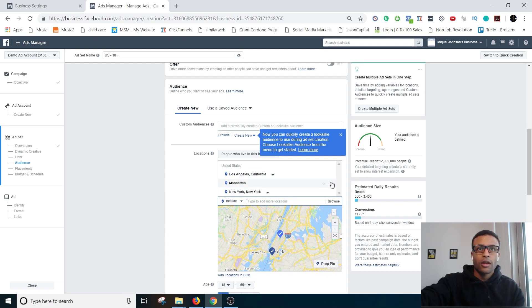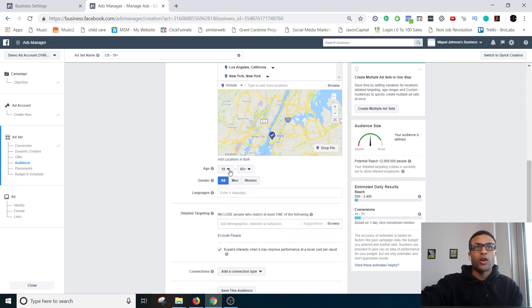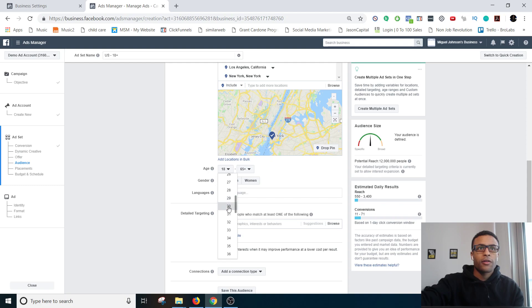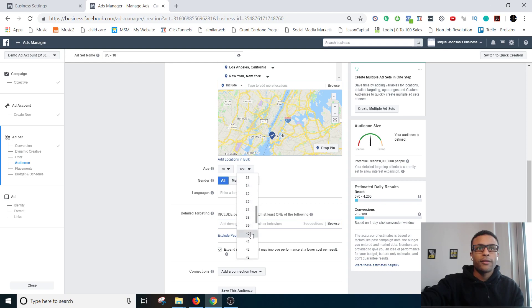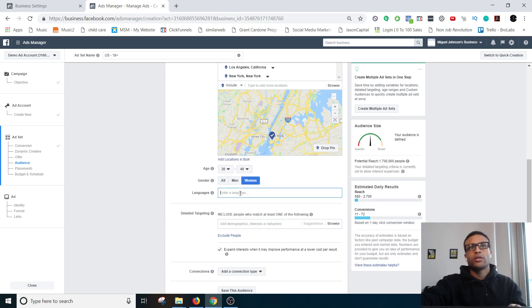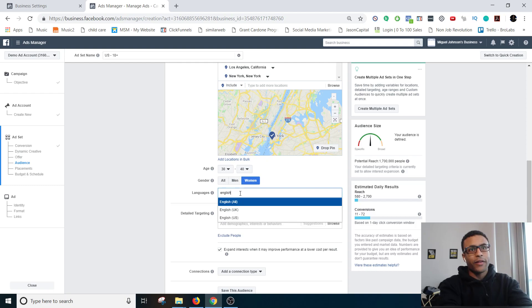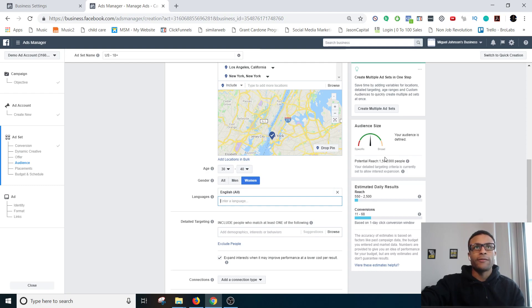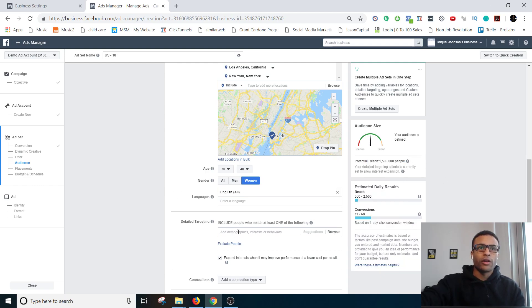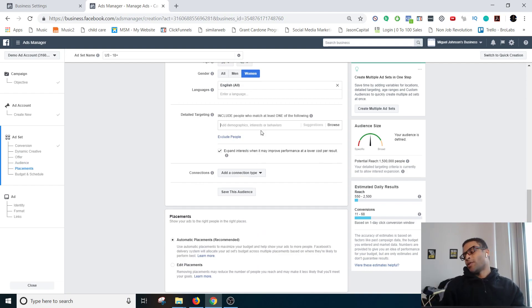I'll just go ahead and leave it at that. You can also pick the age of the people that you want to see this. So I can set it to like 30 to 40 year old women, and they have to have their settings set to English on Facebook. So now we have it at 1.5 million people, like it lets you know how many people is actually going to see it potentially.